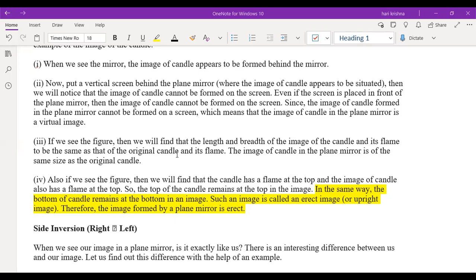Whatever the image formed in the plane mirror is virtual. So the four properties of a plane mirror image are: virtual, erect, side inversion (lateral inversion), and the object has the same size and the same distance from the mirror.